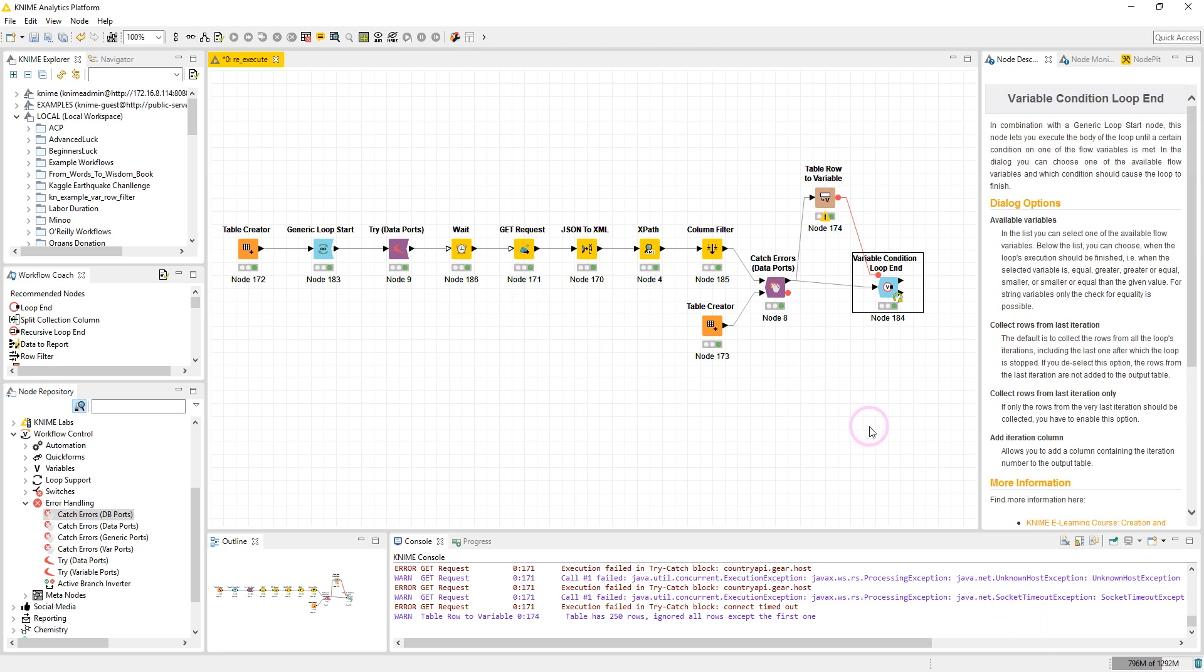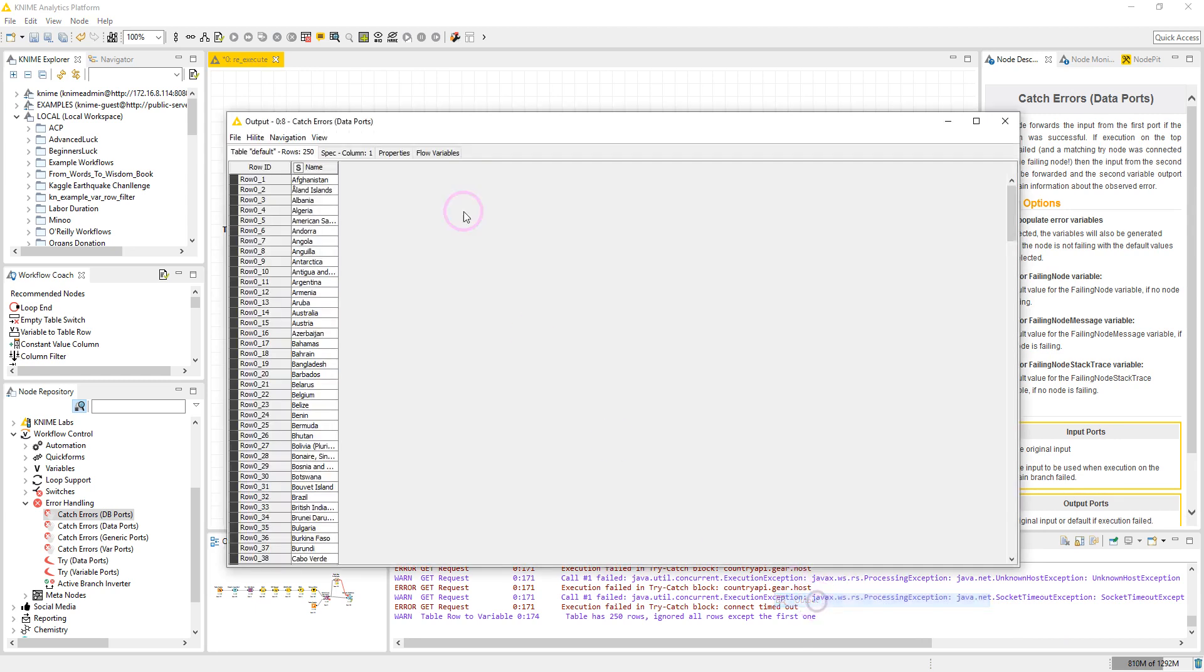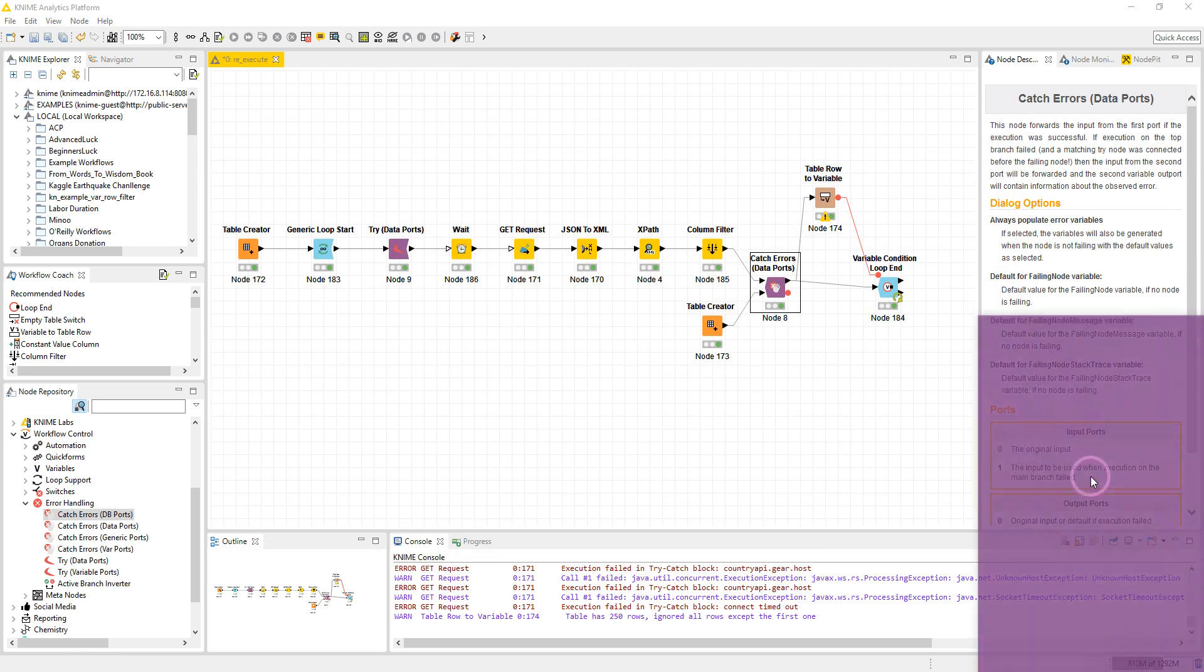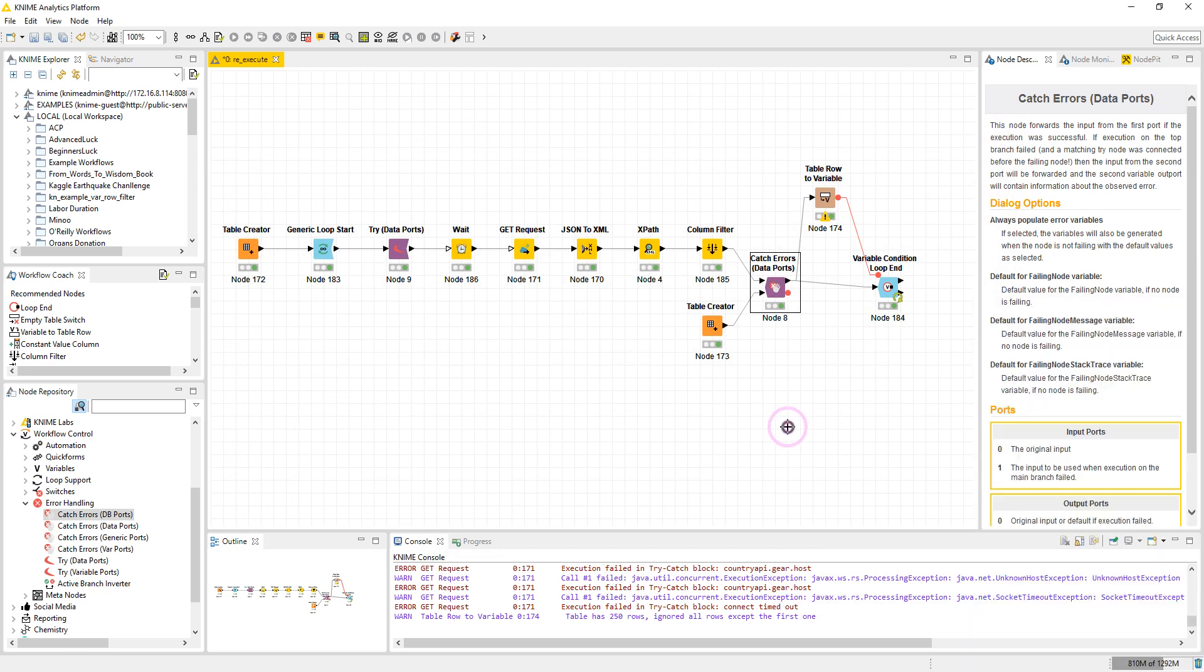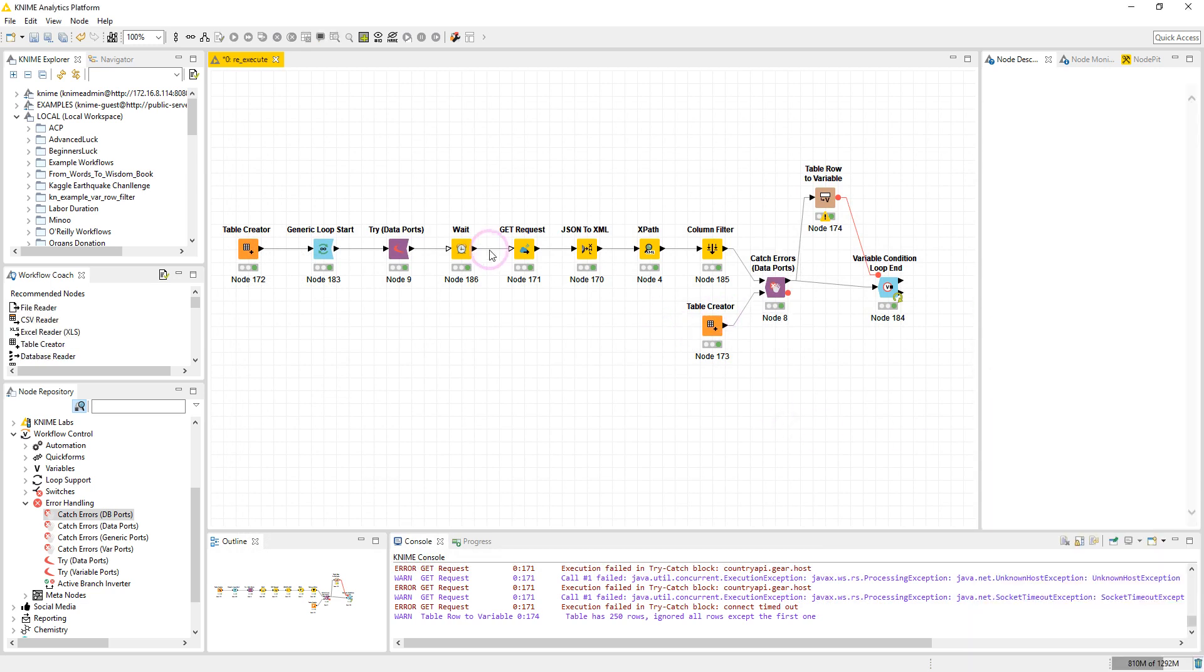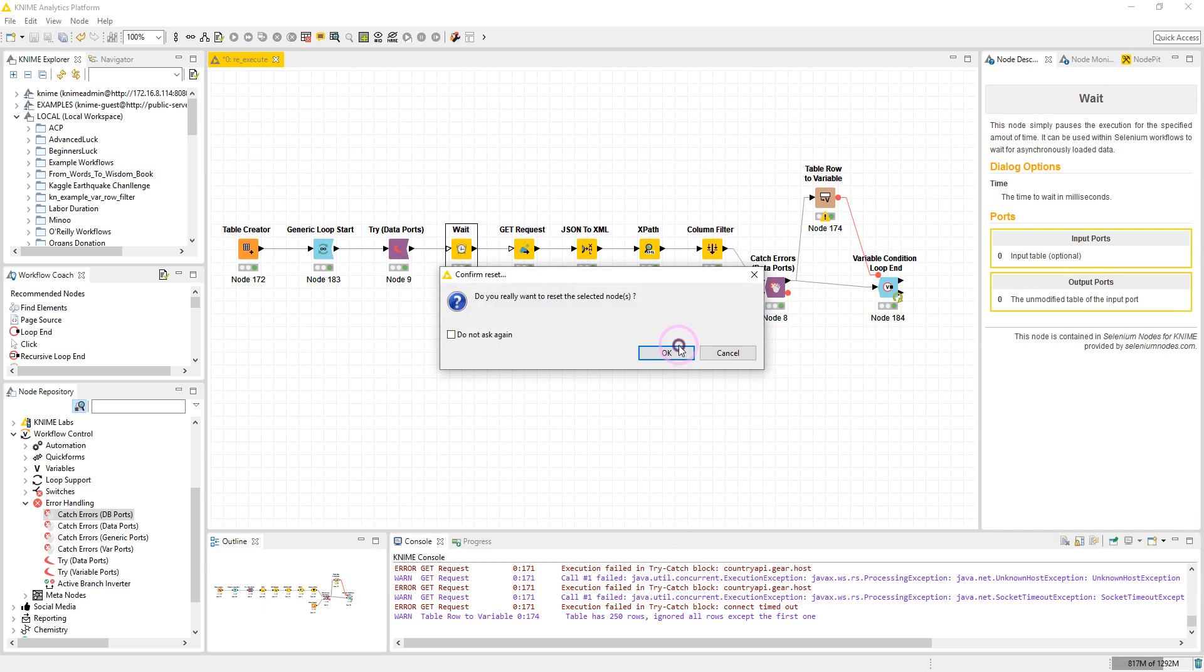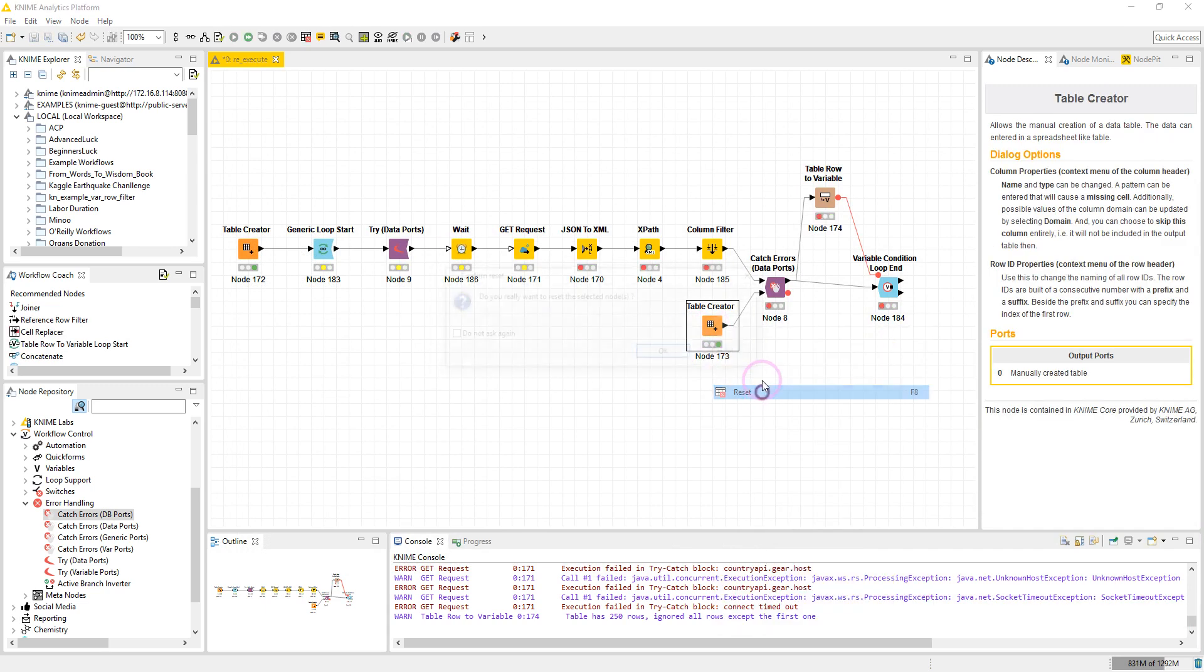So here in this workflow, for now we have no error. And as you see here, the output is the name of the countries and the list of the countries. But if I disconnect from the internet and I reset the nodes here.